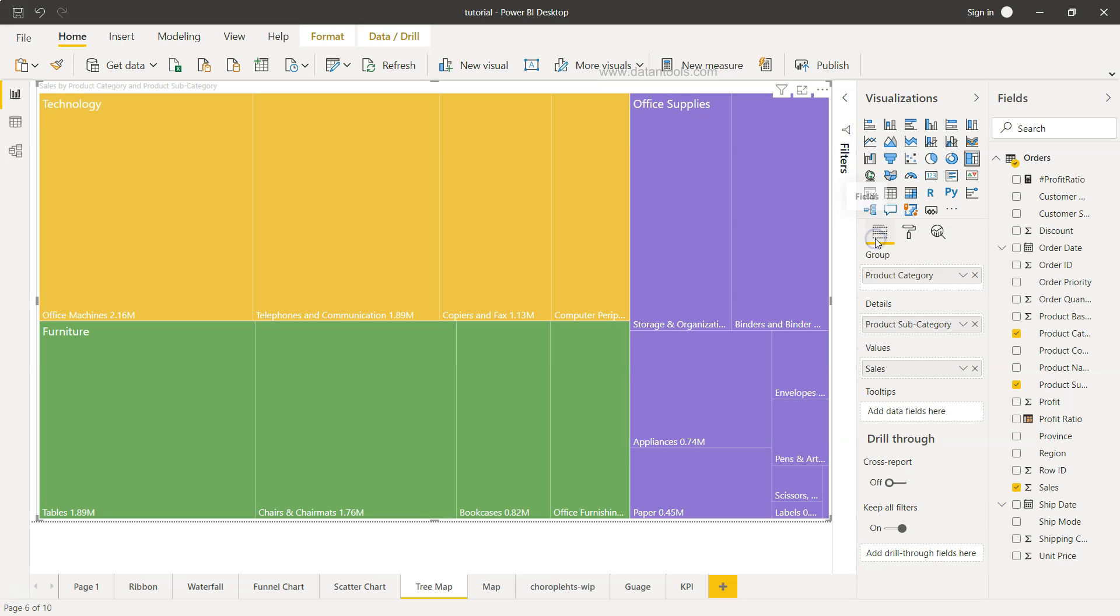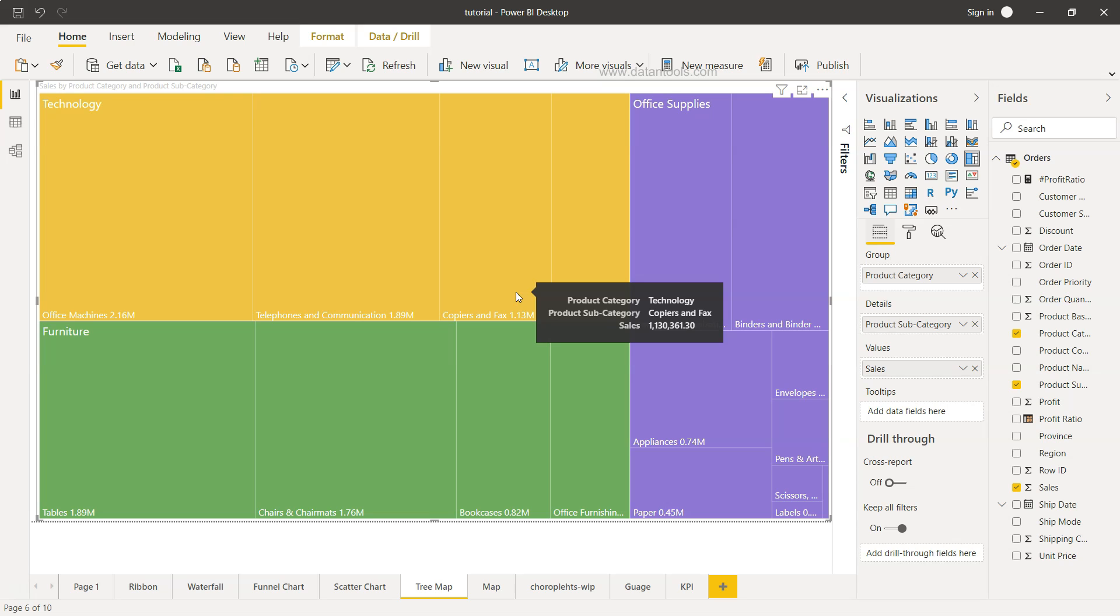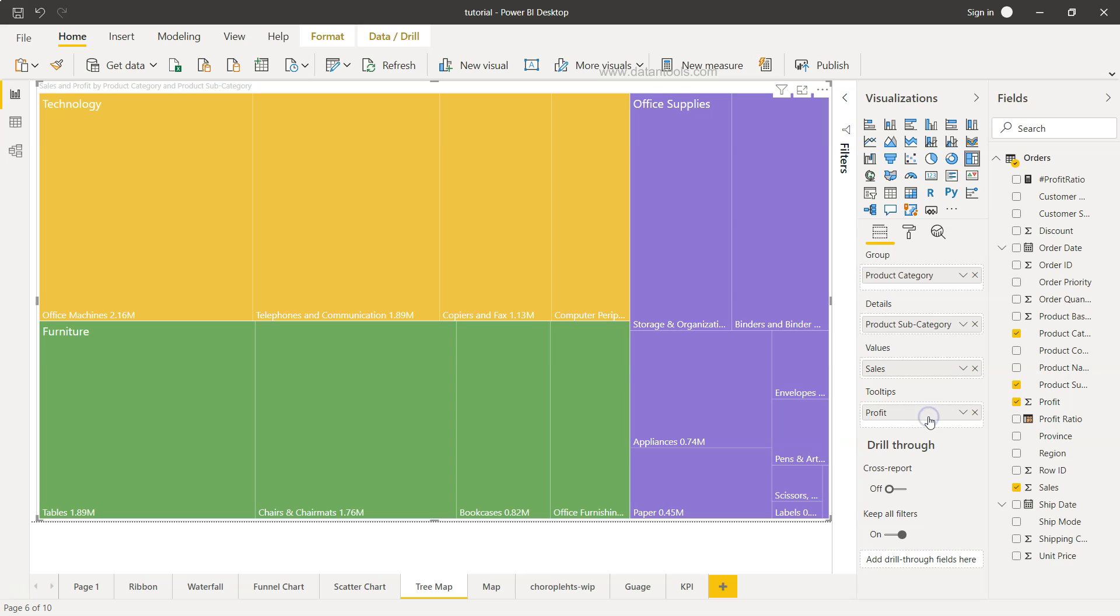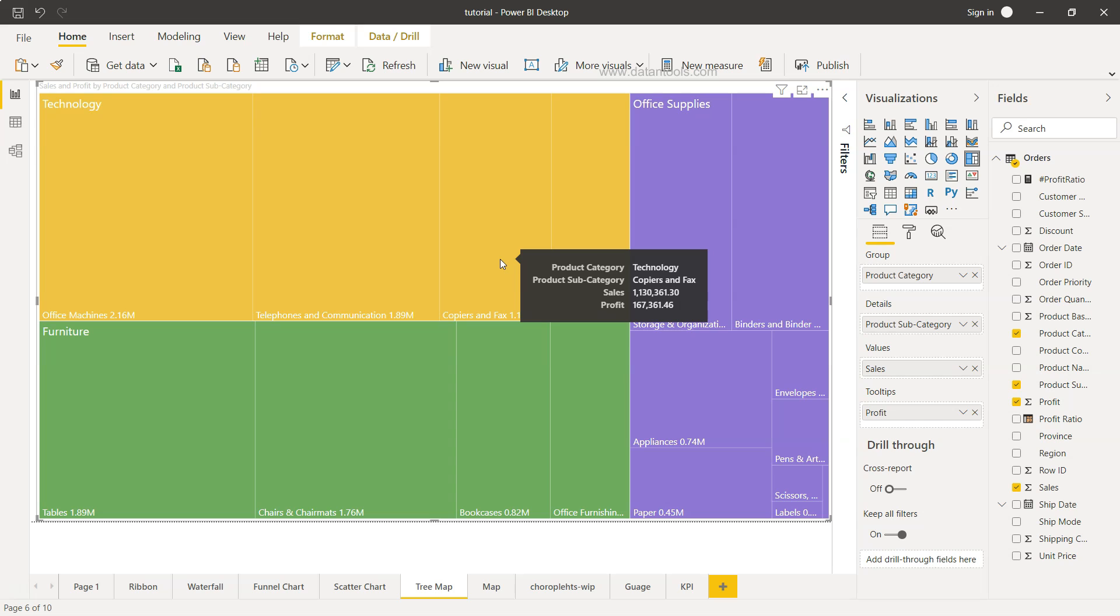But in the last point, what I'll show you is the tooltip. So right now what we are having is only the sales. But if you want to show more information on the tooltip for the end user perspective, for example, the profit, then I will just add the profit over here and it will start showing me along with the sales, how much profit we are making in this category. So that's mainly about how you can create and format the tree map chart within Power BI.